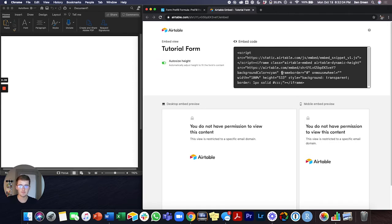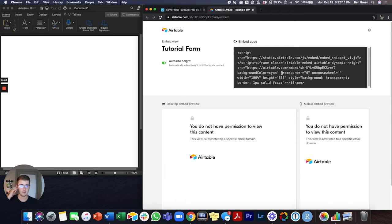That will just automatically make your form the correct height based on how many questions you have, where the submit button's at, your title, your logo, etc.